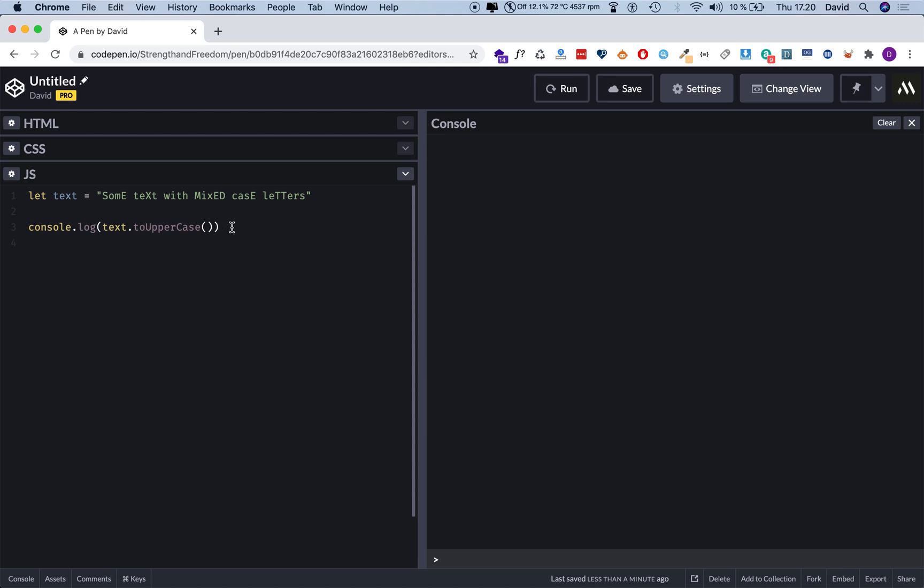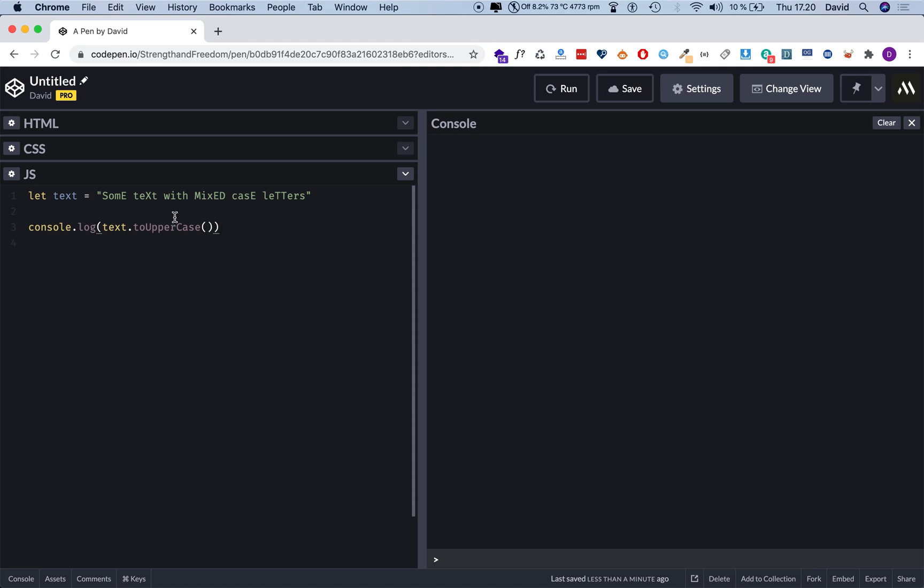So what we basically did when we did this part is that we created a temporary copy of this and then we modified that. But we have not modified the original text. You cannot do that. You cannot mutate variables with the toLowerCase or the toUpperCase functions.